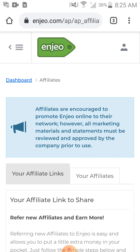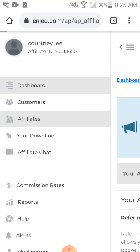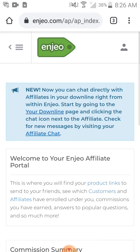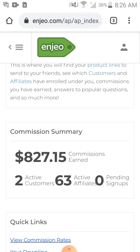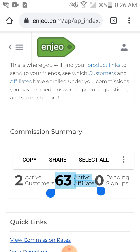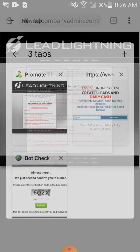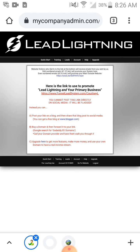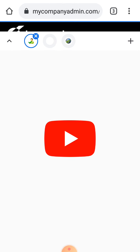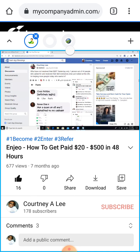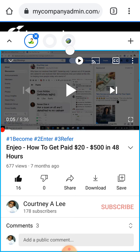Here are some of my payments — let's go to my dashboard. You can see right here where it says 63 active affiliates. This is my primary business that I have inside of Lead Lightning. If you click where it says YouTube, you can see it takes you to my YouTube video showing how to get paid.